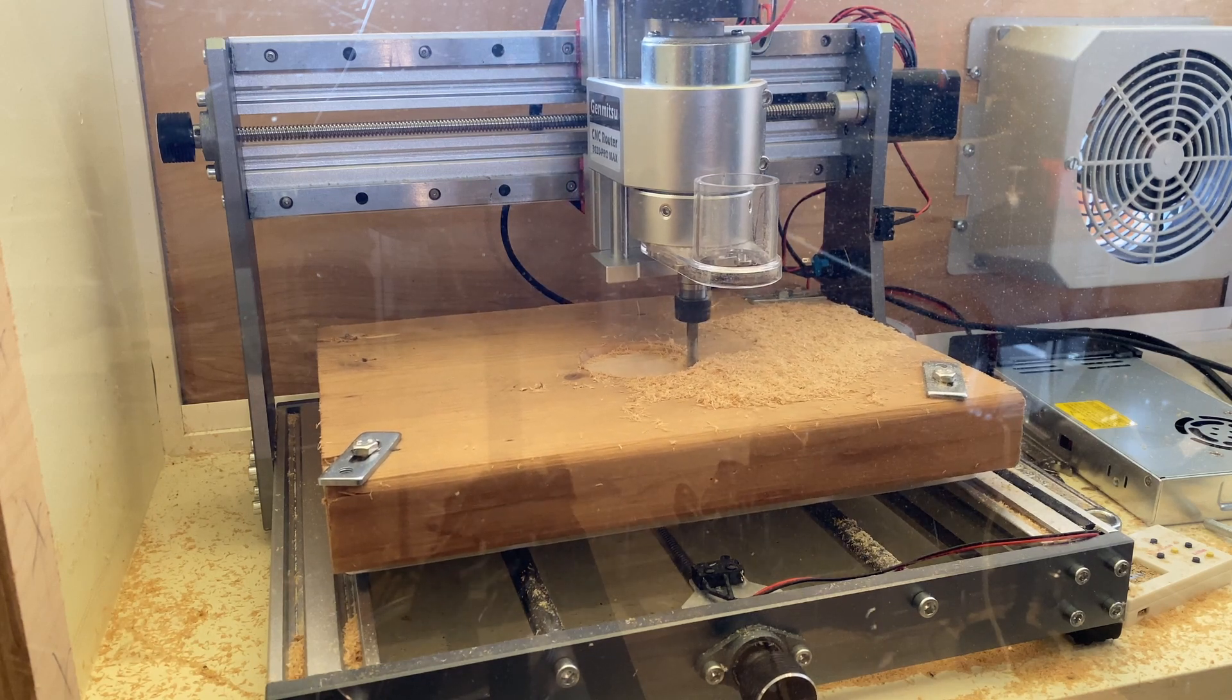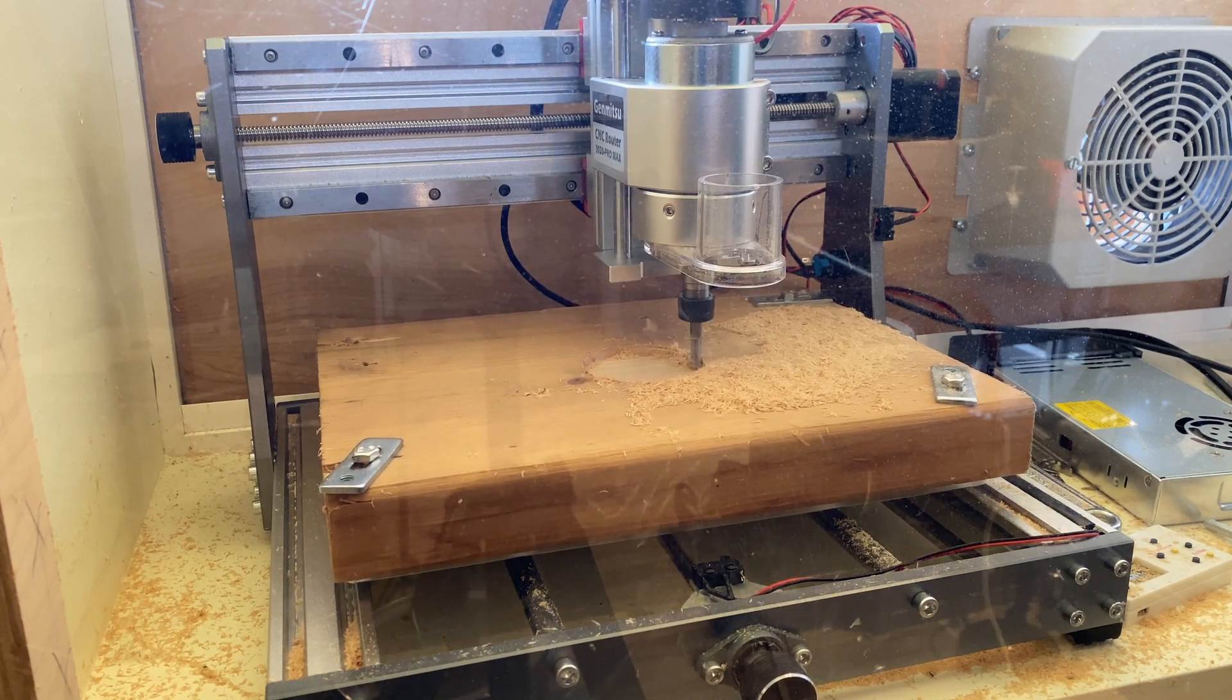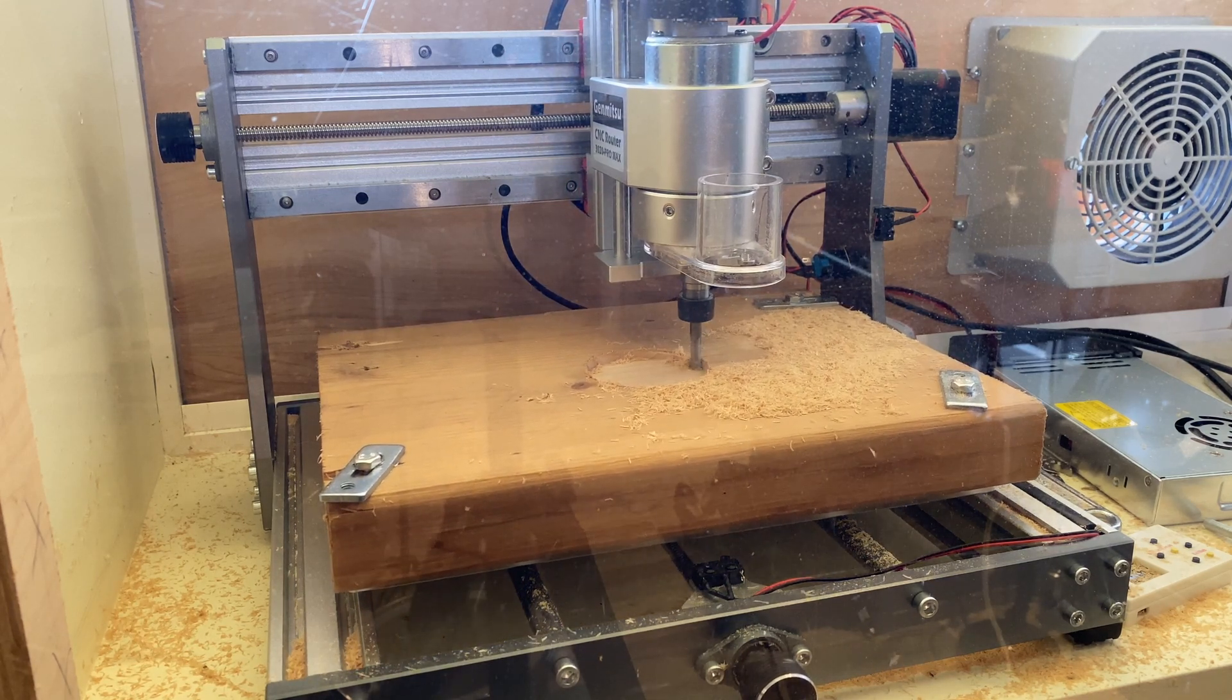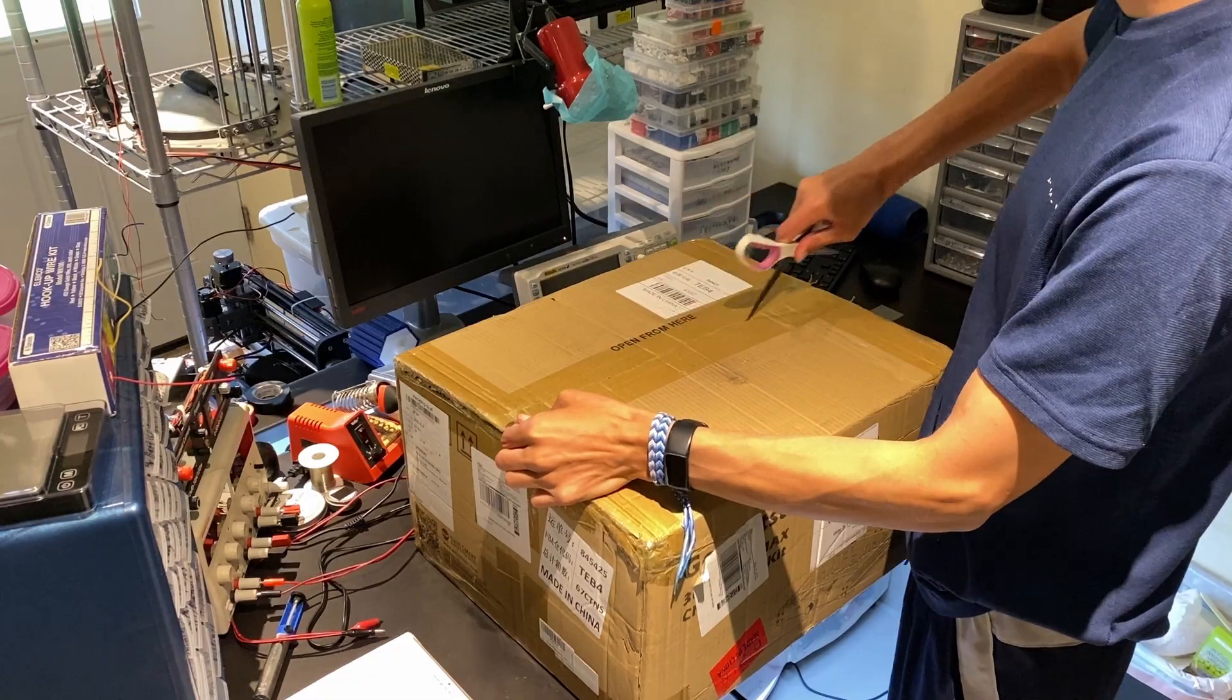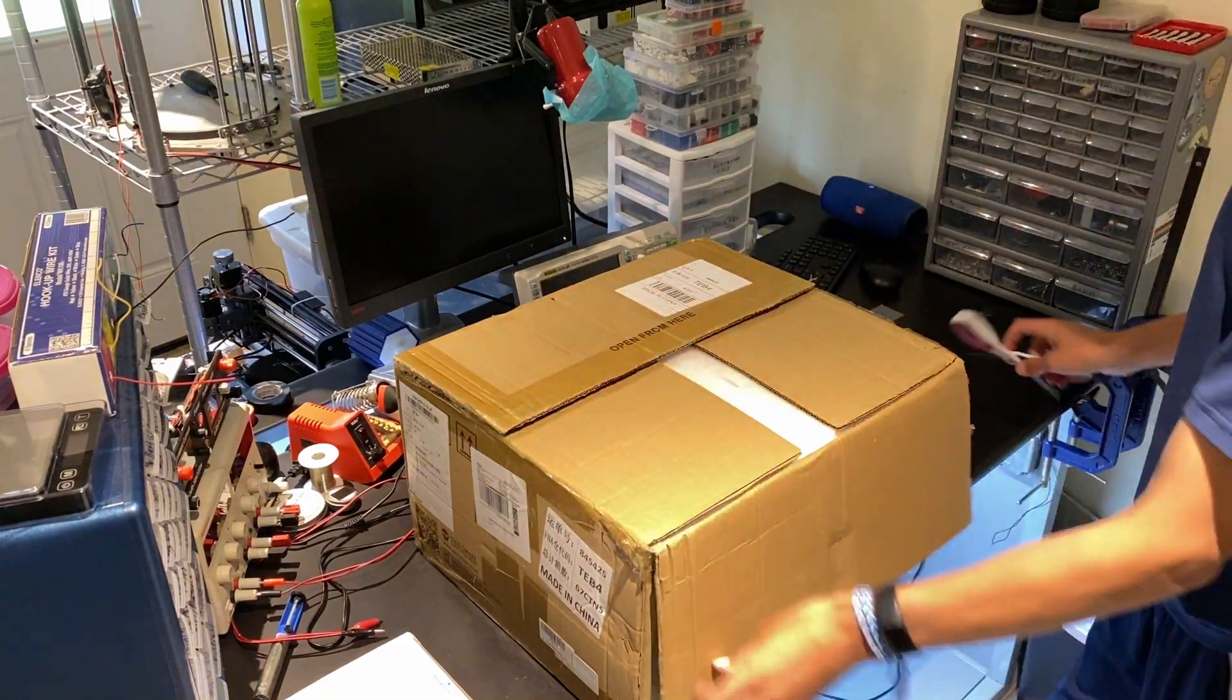Today we're going to review the SainSmart 3020 Pro Max CNC. This CNC comes in a fairly large box and is well packaged.